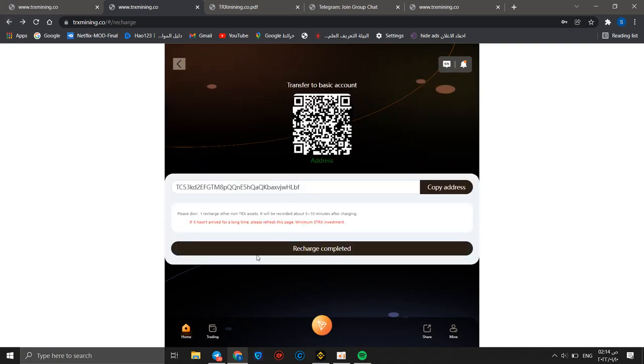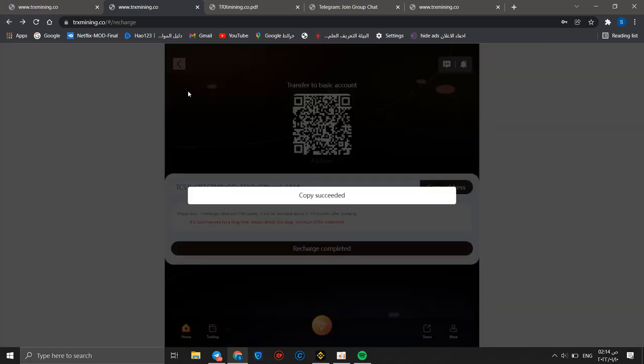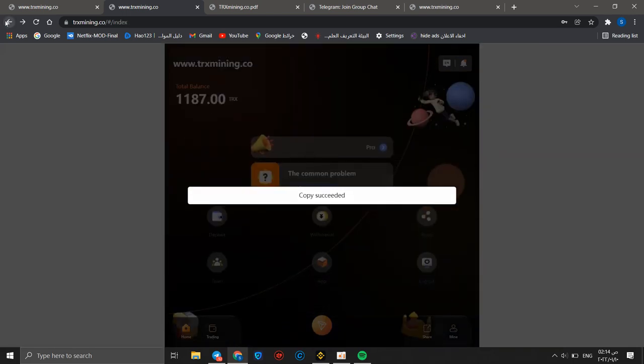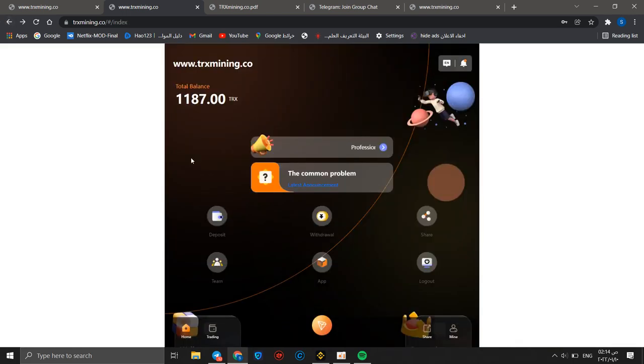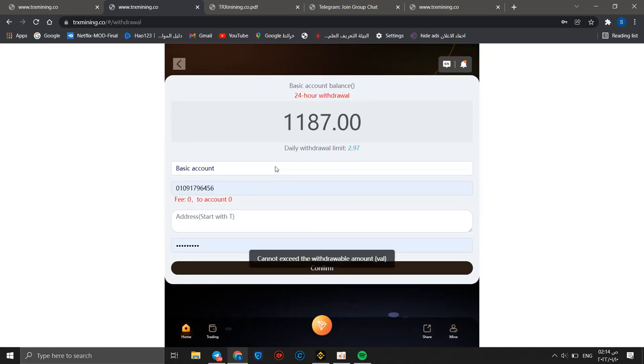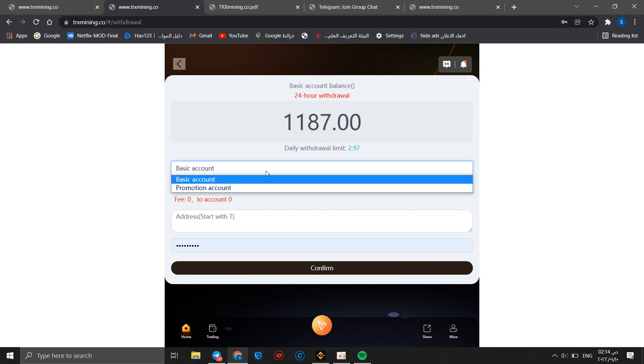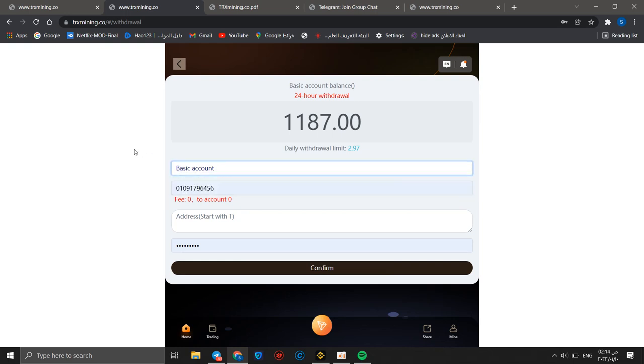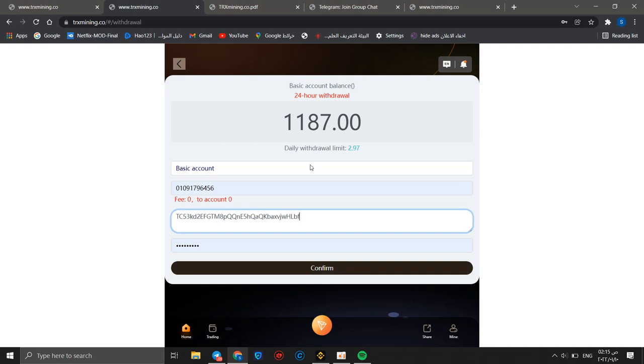Charge any number to activate the account and open those withdraw functions. My balance became 1187 TRX after making a deposit. We can make a copy address to make a withdrawal. You can choose basic account. We can choose basic account and we can make a withdrawal.